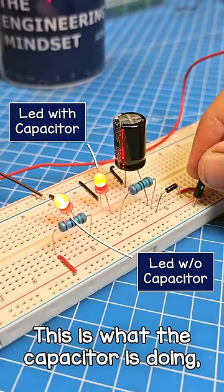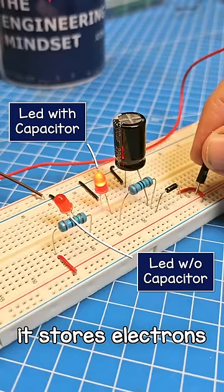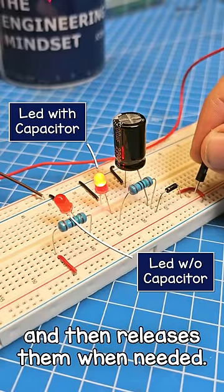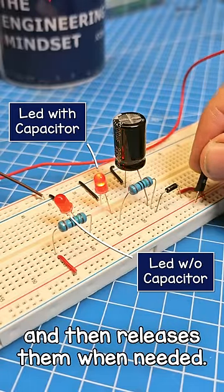This is what the capacitor is doing. It stores electrons and then releases them when they are needed.